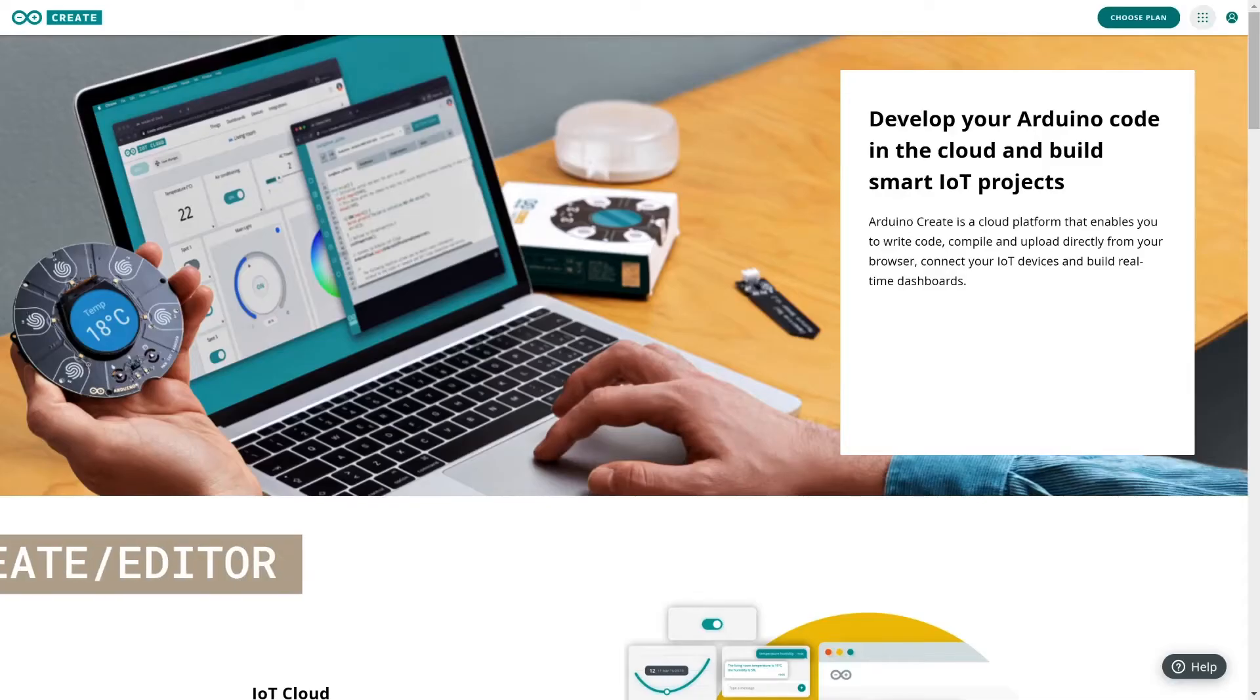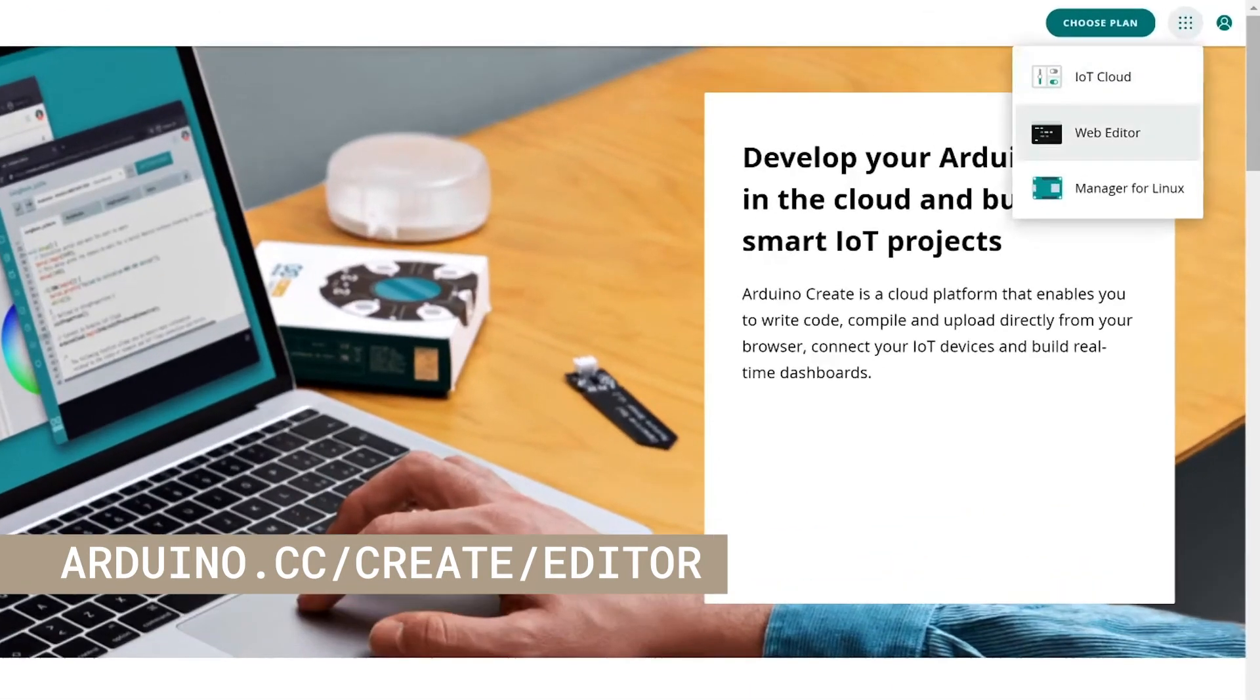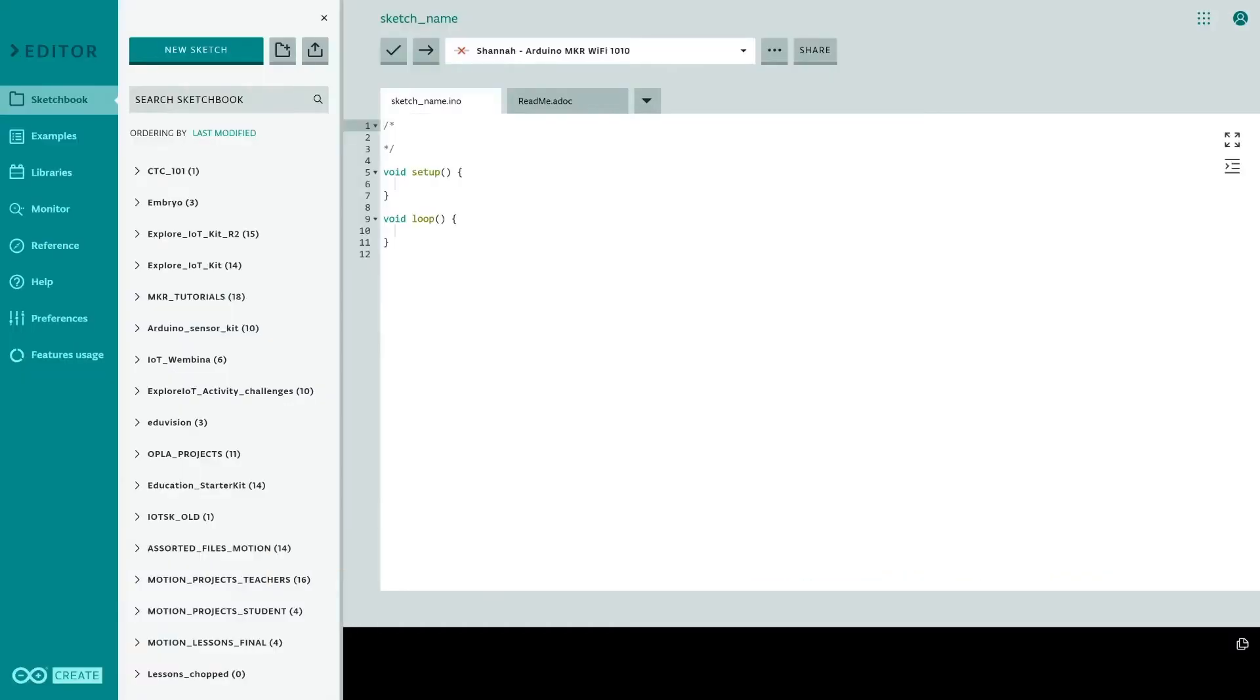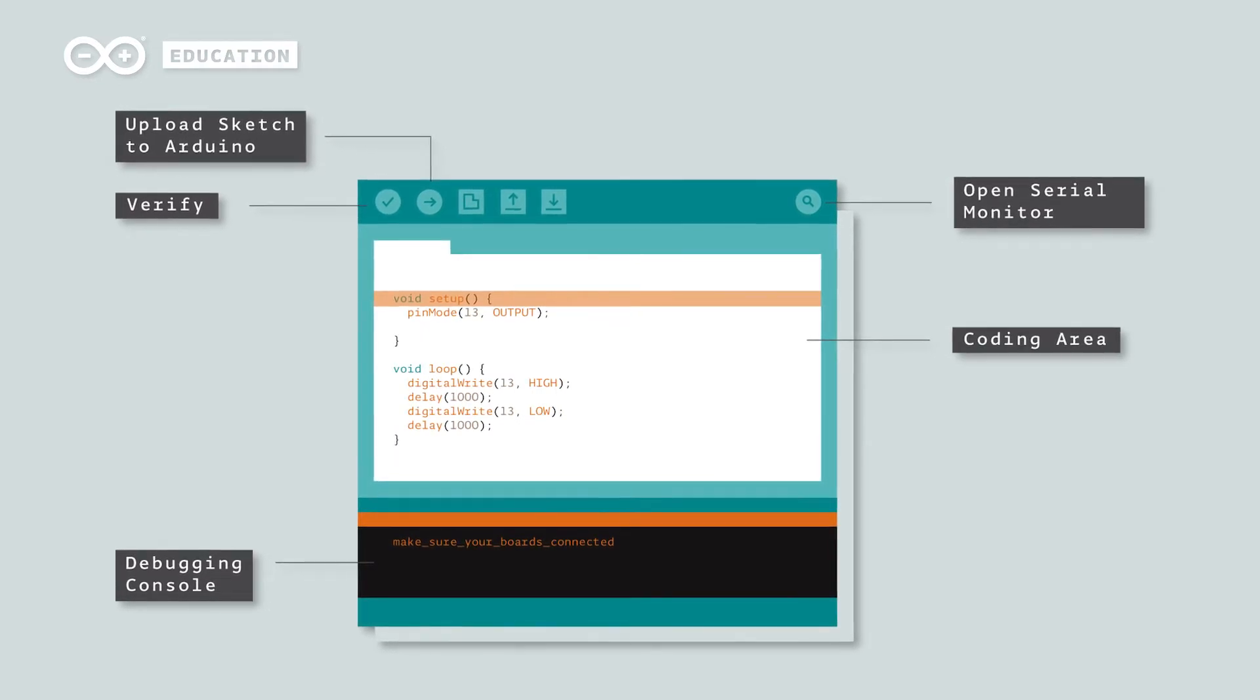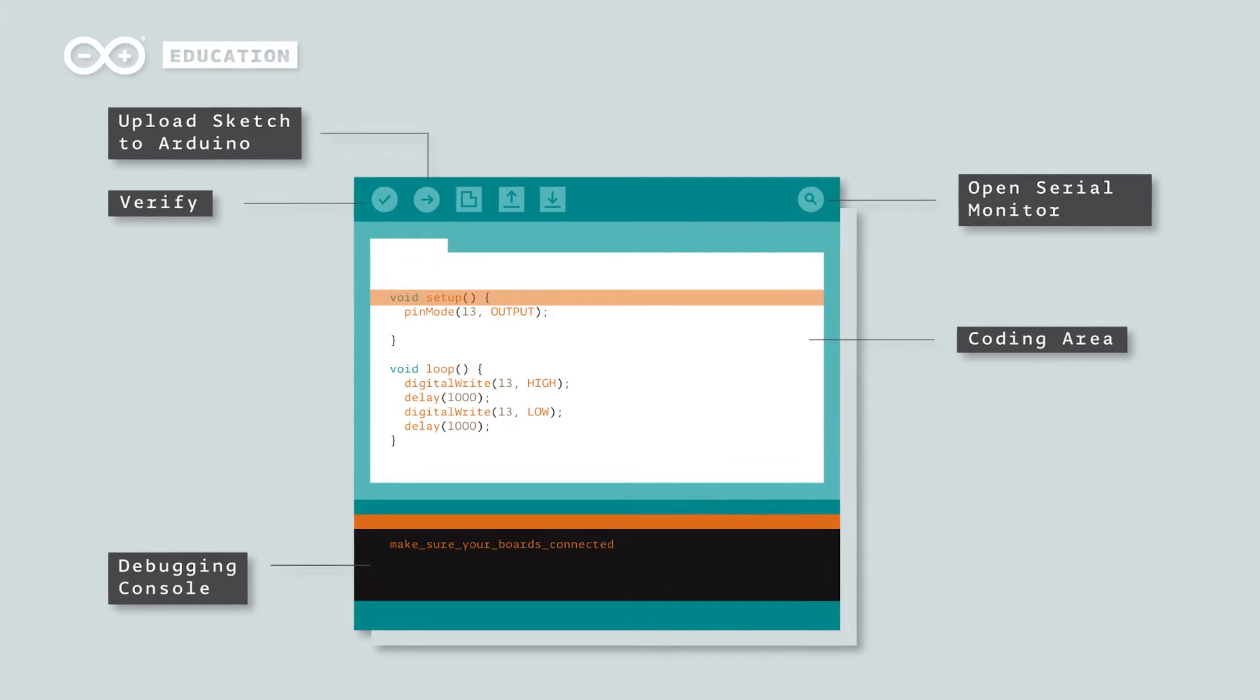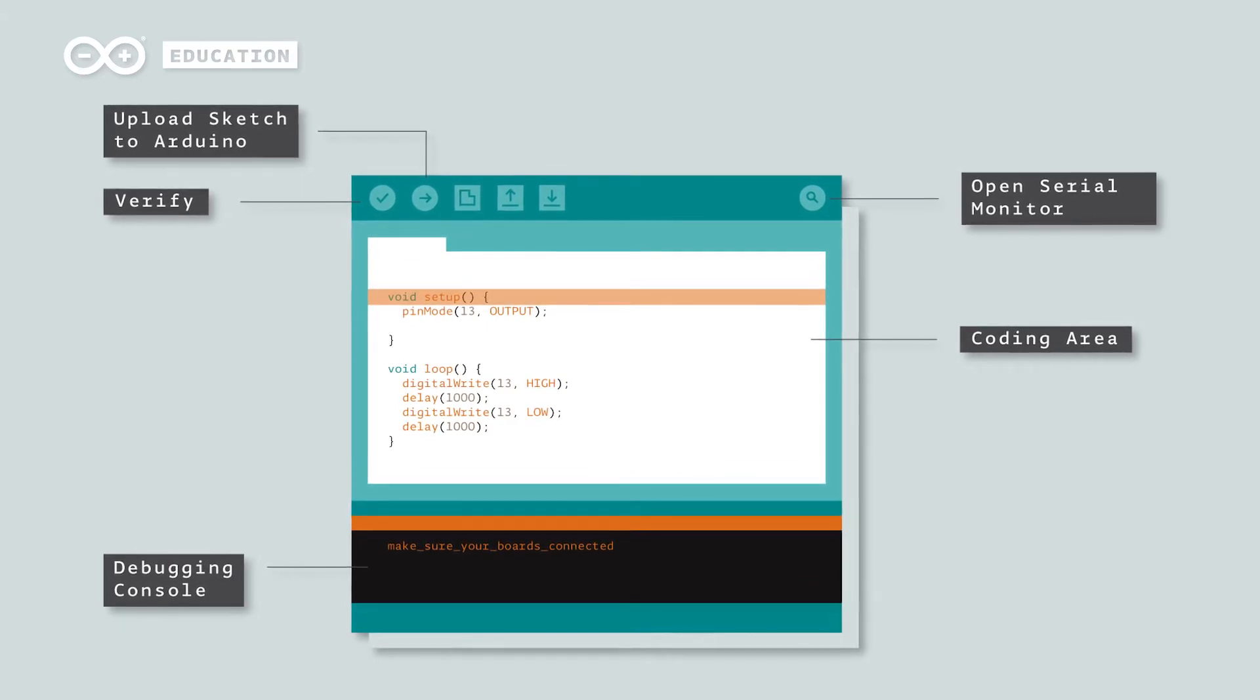If you want, you can also use the online tool called Web Editor that you can access with your Arduino account. Arduino code is a text-based programming language similar to C++. Programs written in Arduino IDE are called sketches.